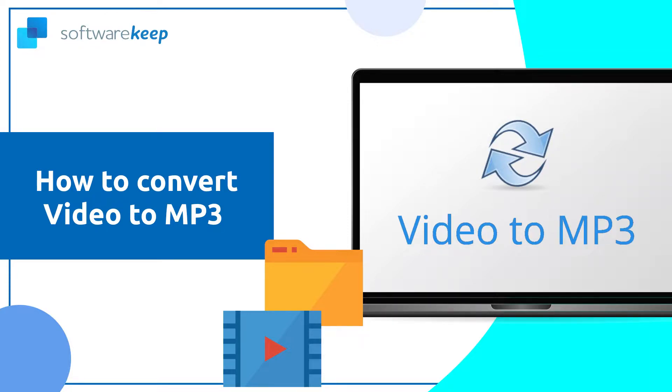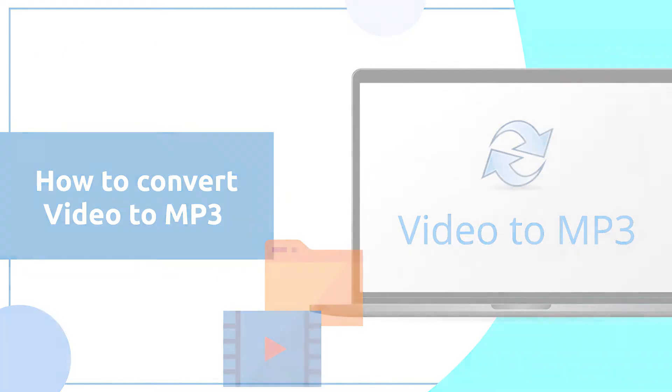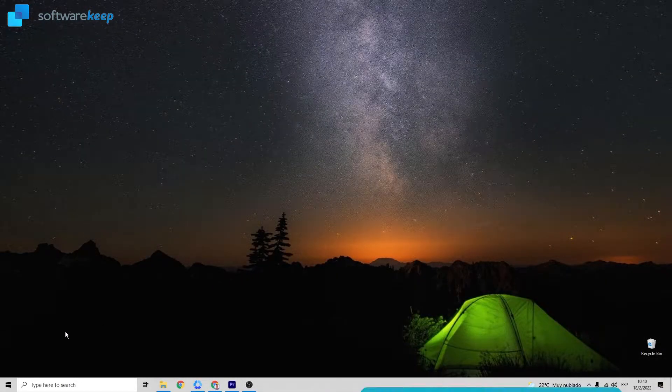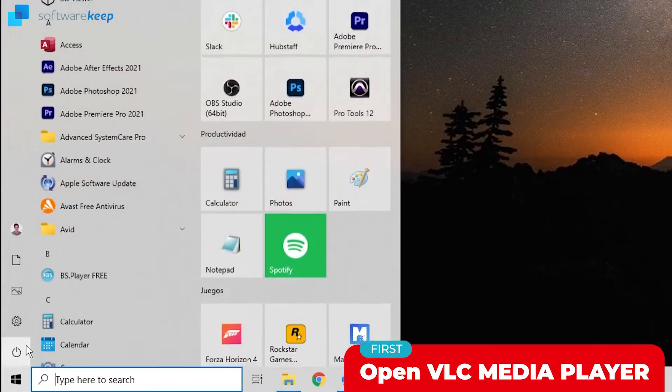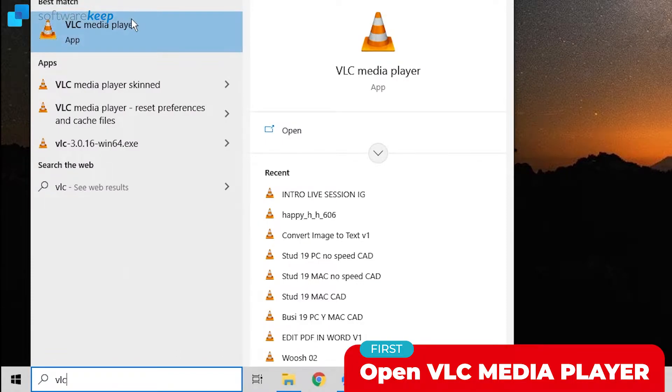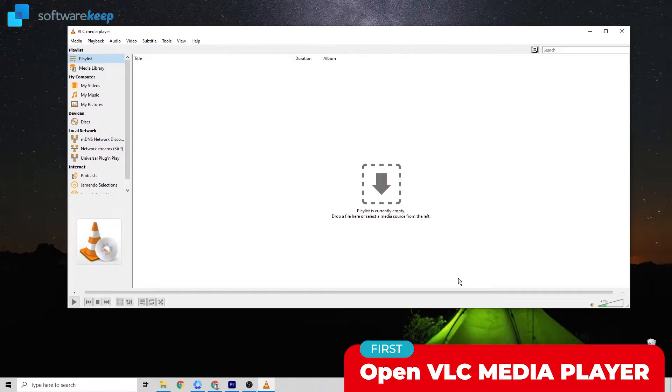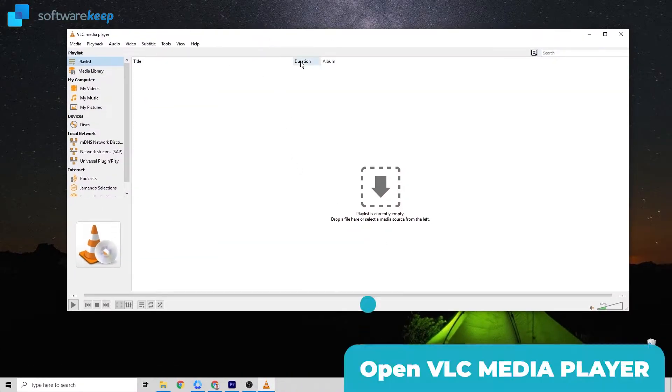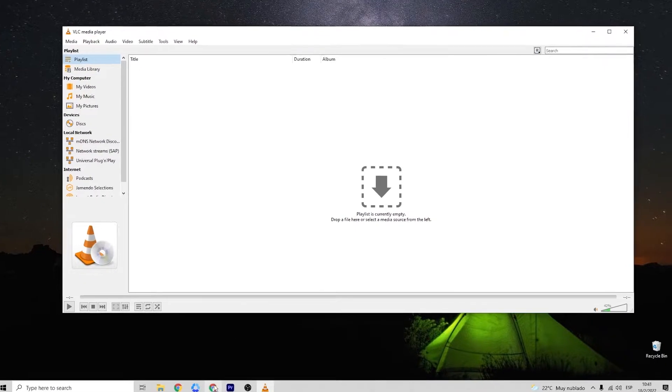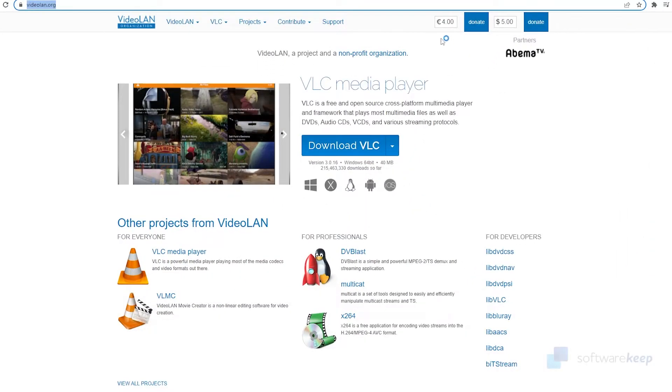Let's jump into it. First of all, you have to open the app called VLC media player. If you don't have the app installed on your computer, all you have to do is open your browser and search for this website called videolan.org.